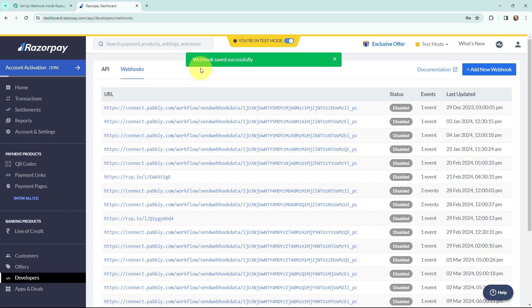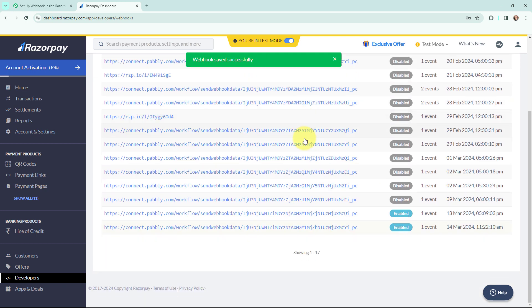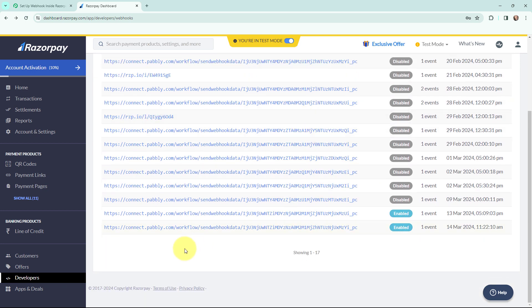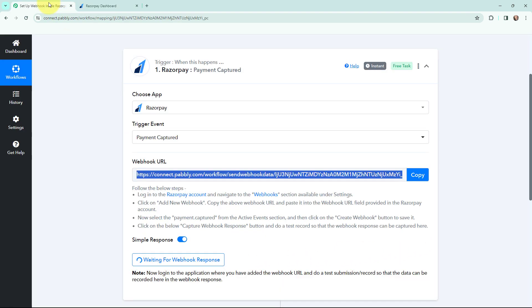Here you can see it says 'Webhook saved successfully'. A new webhook has just been created — you can see the date and time as well. Our webhook is successfully created, which means the setup is done.